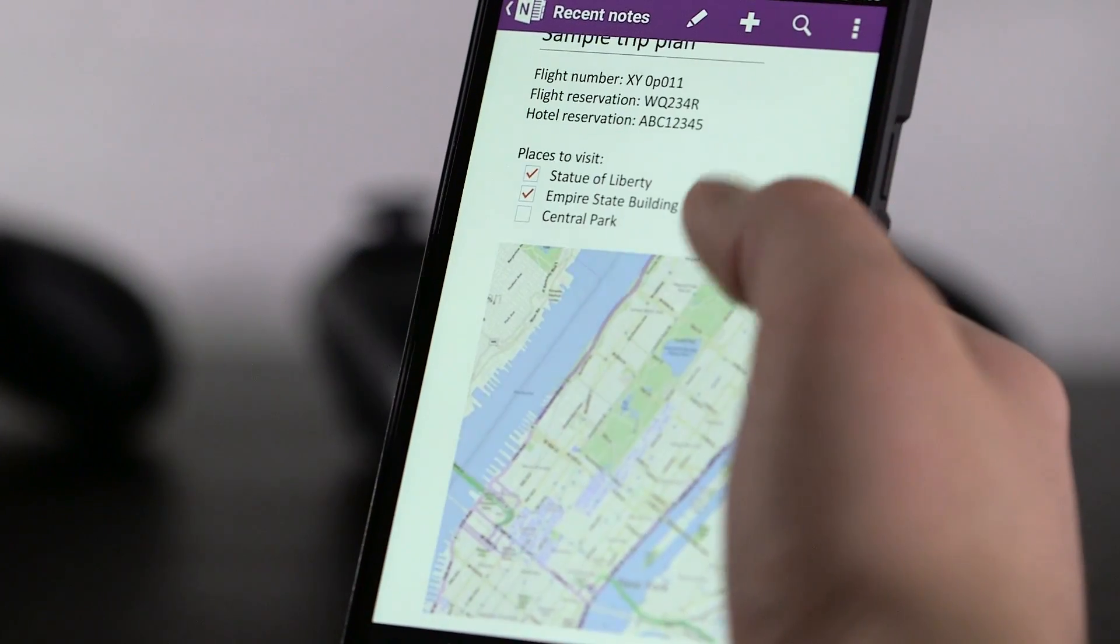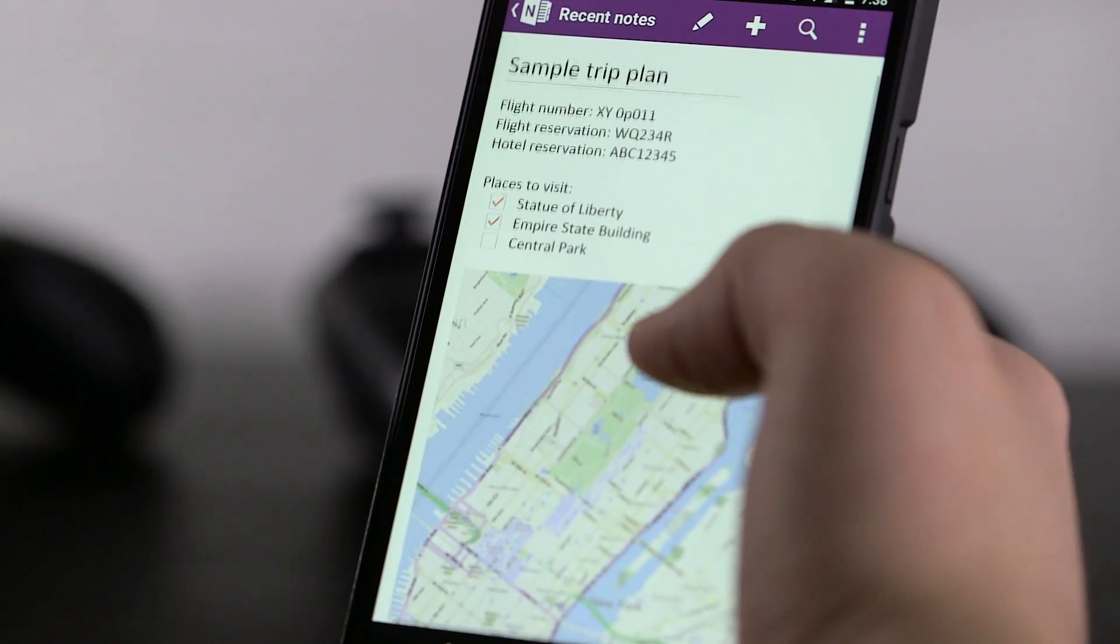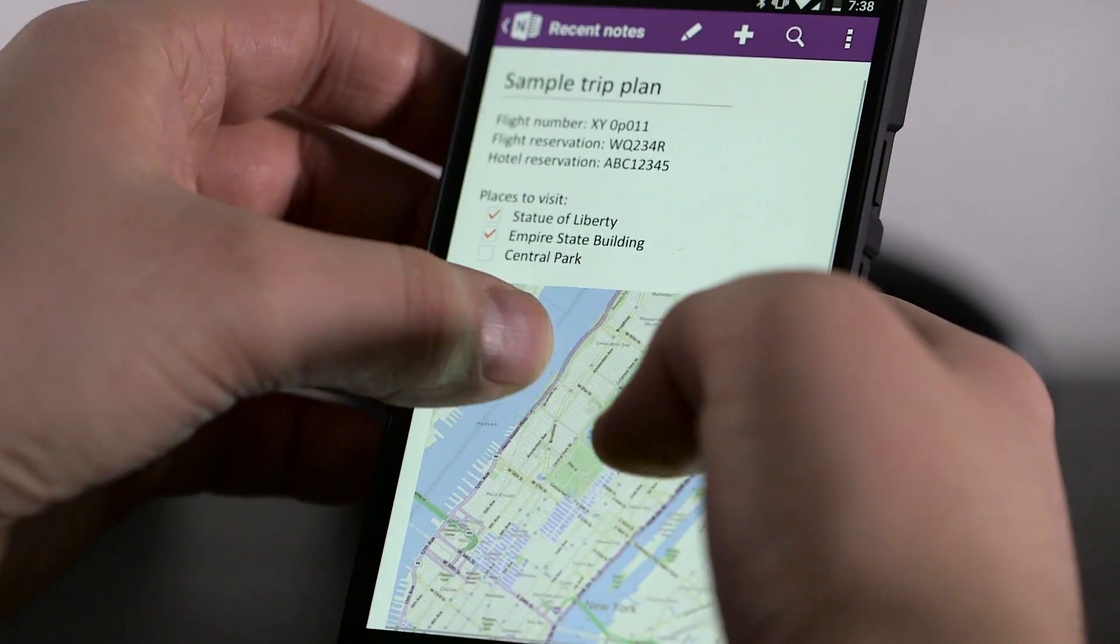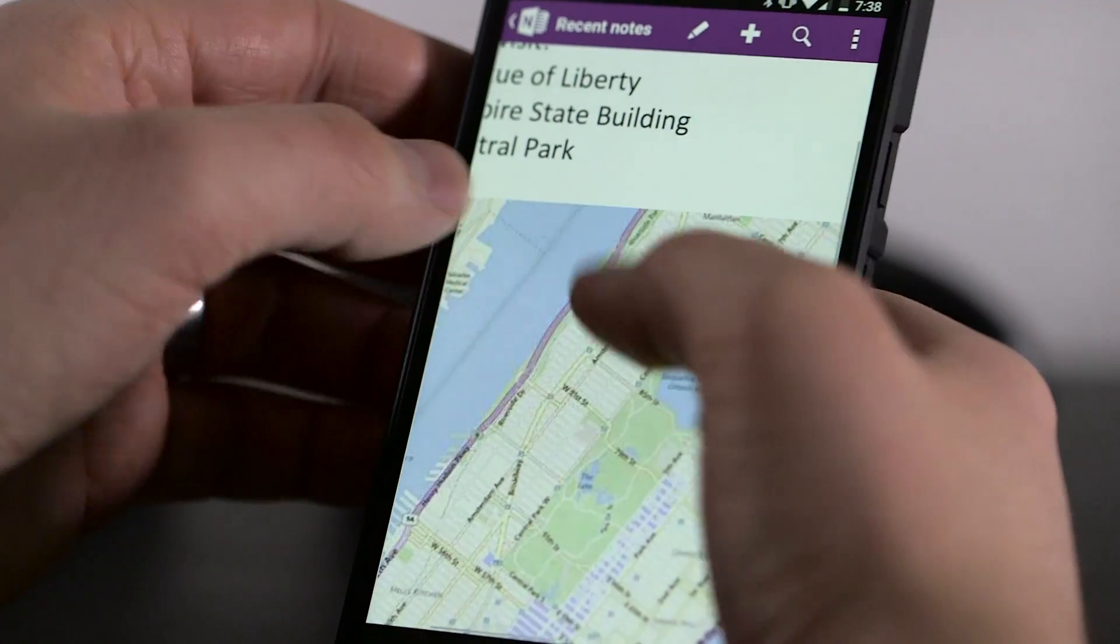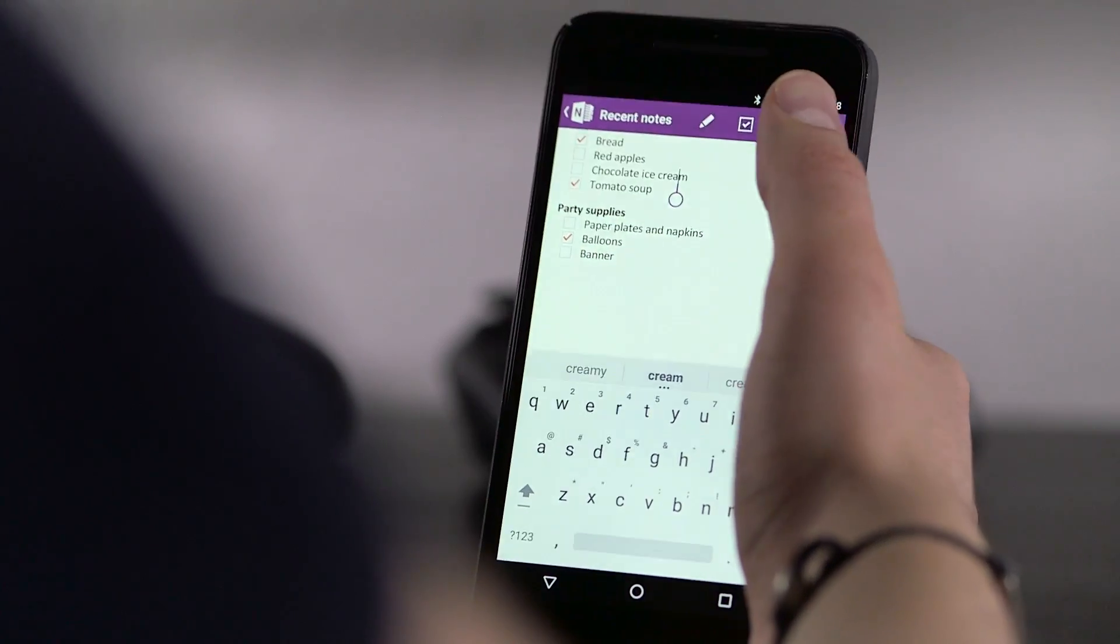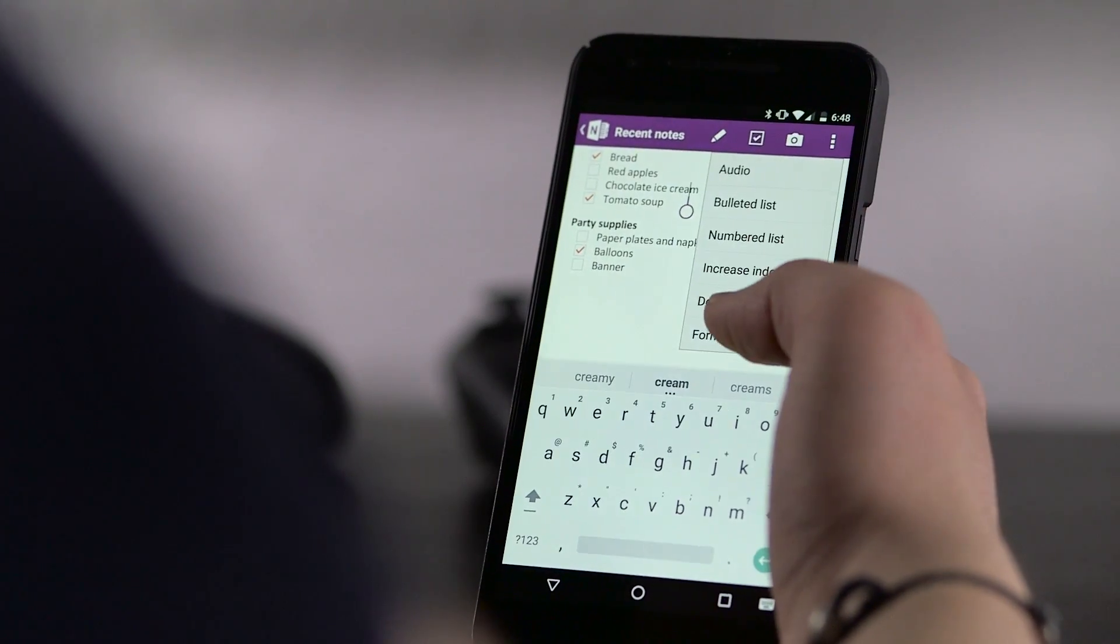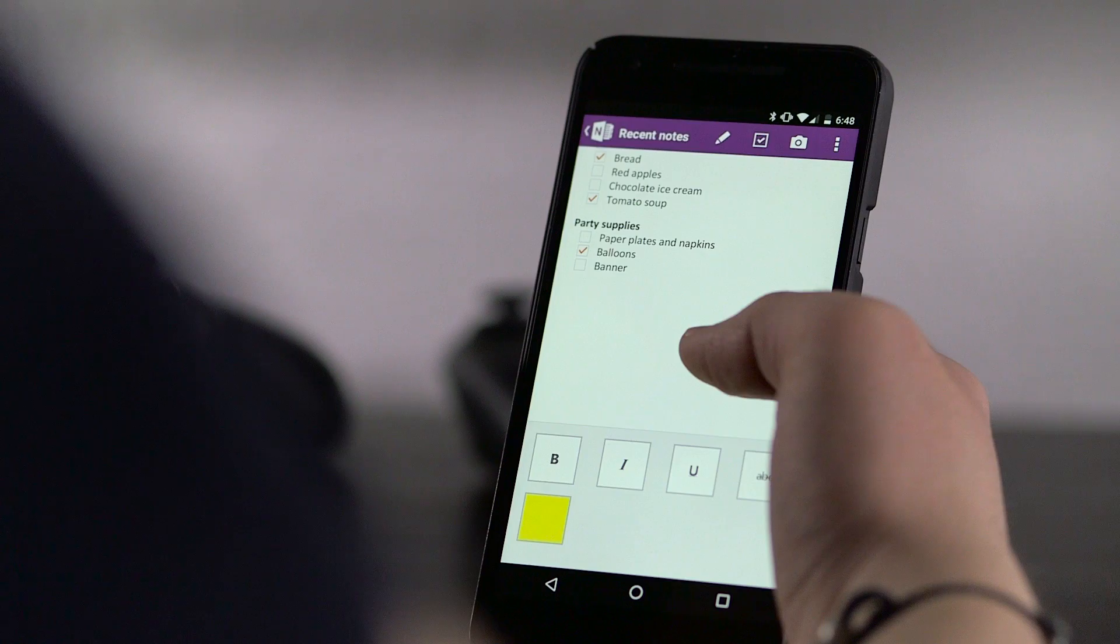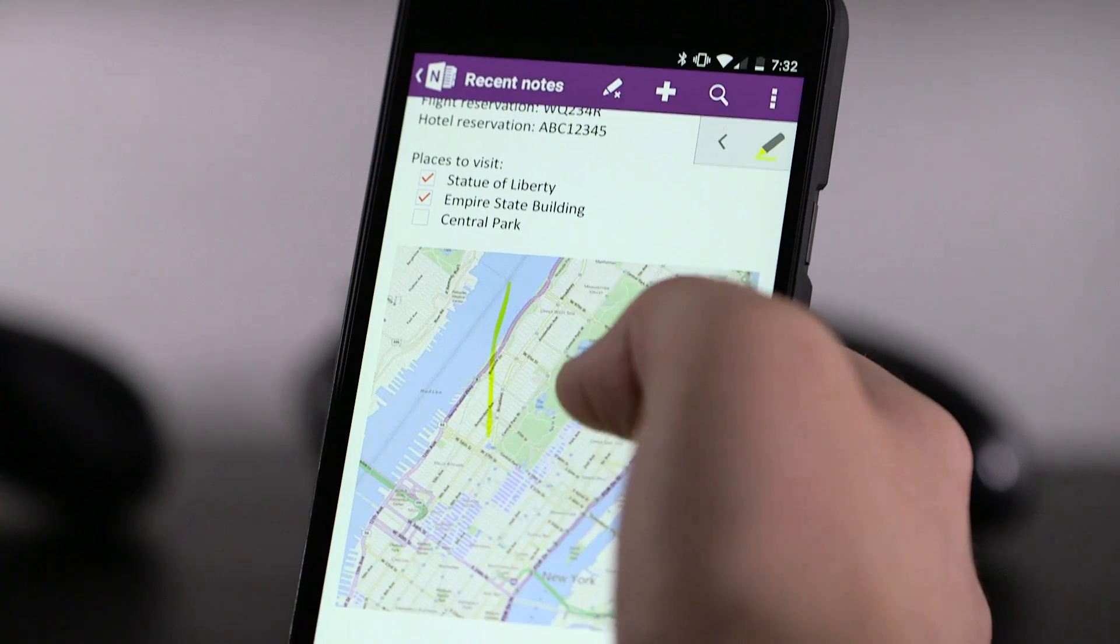OneNote is a member of the Office family and is actually the first of the suite to be released on Android back in 2012. The Android app is not as fully featured as its desktop counterpart, but does support some pretty cool features, like drawing and writing on the notes you make.